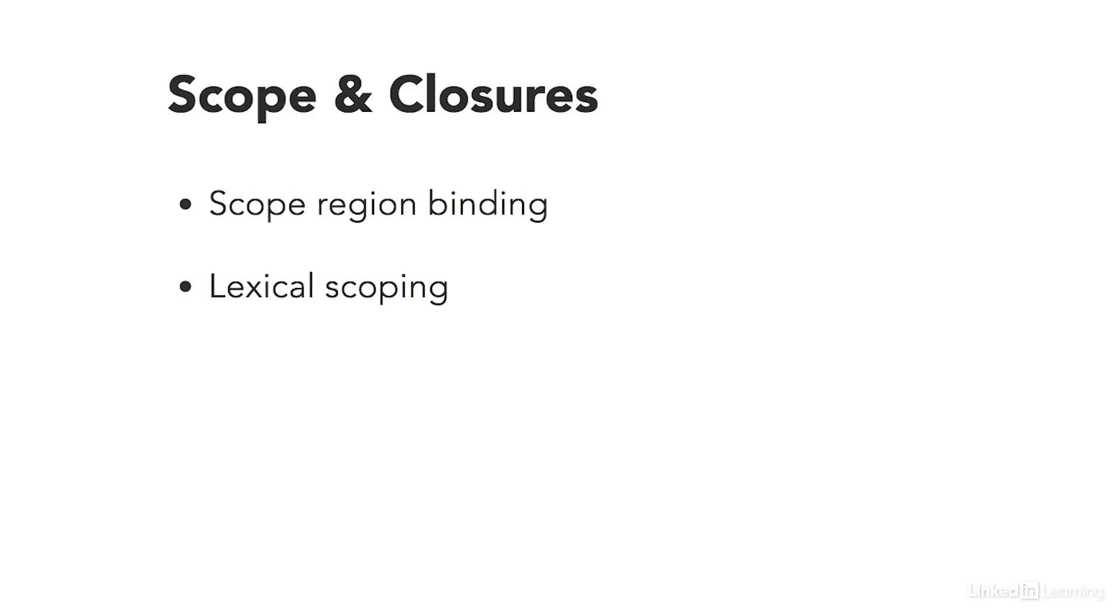Now JavaScript uses something called lexical scoping. Lexical scope describes how variable scopes are determined when there is a function inside another function. Using lexical scope, the inner function will have access to variables in the parent function. And this is essentially what a closure is.